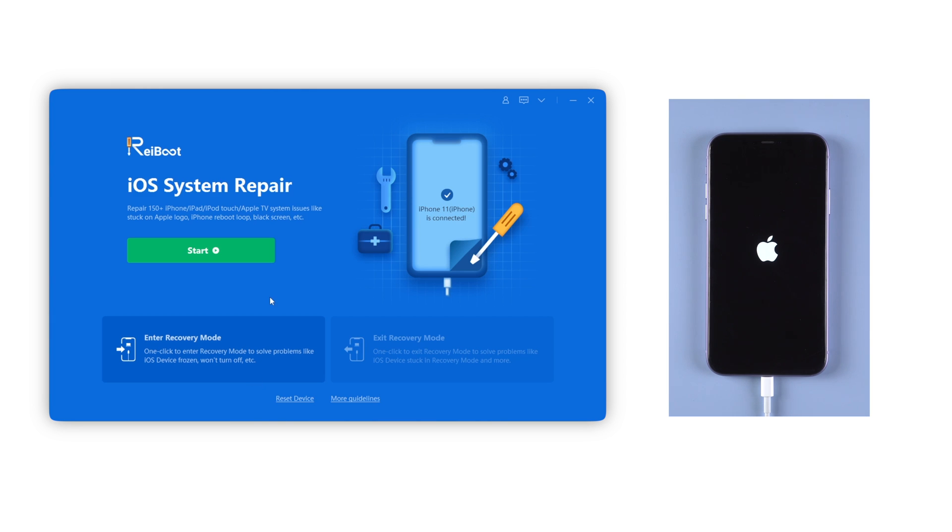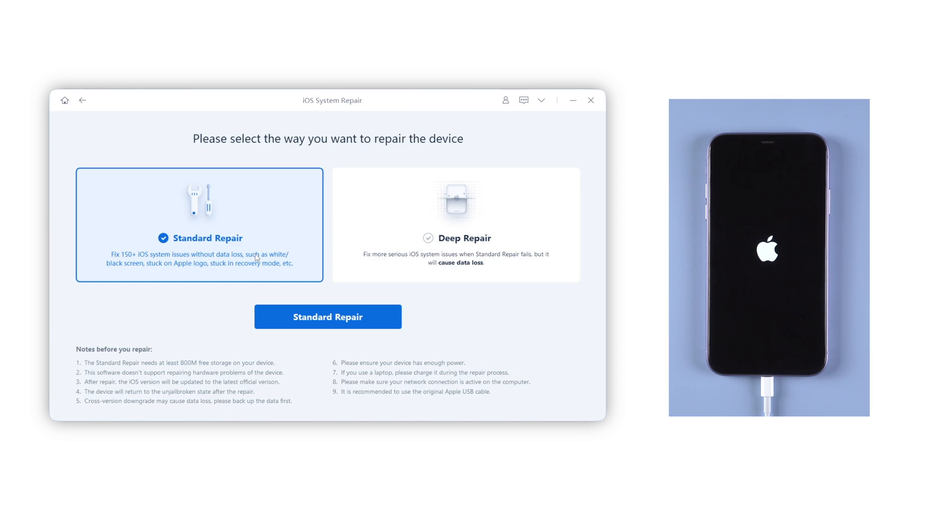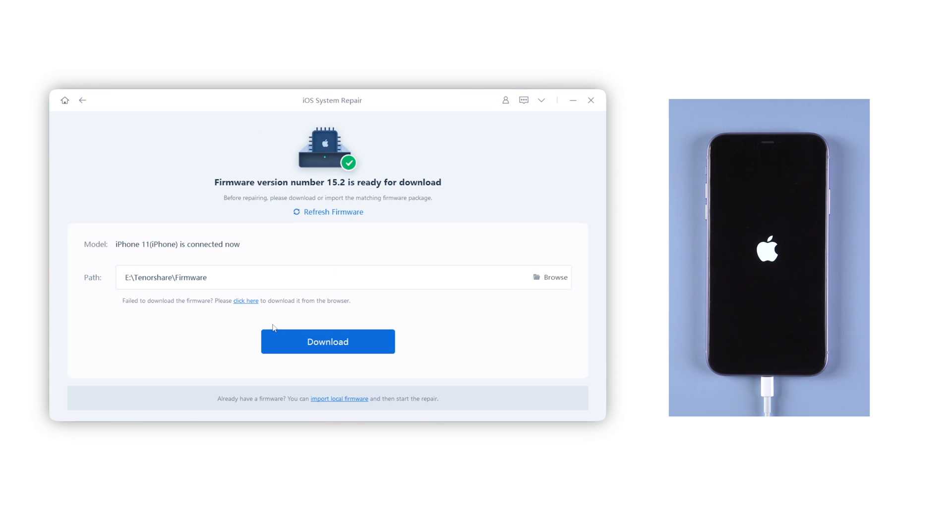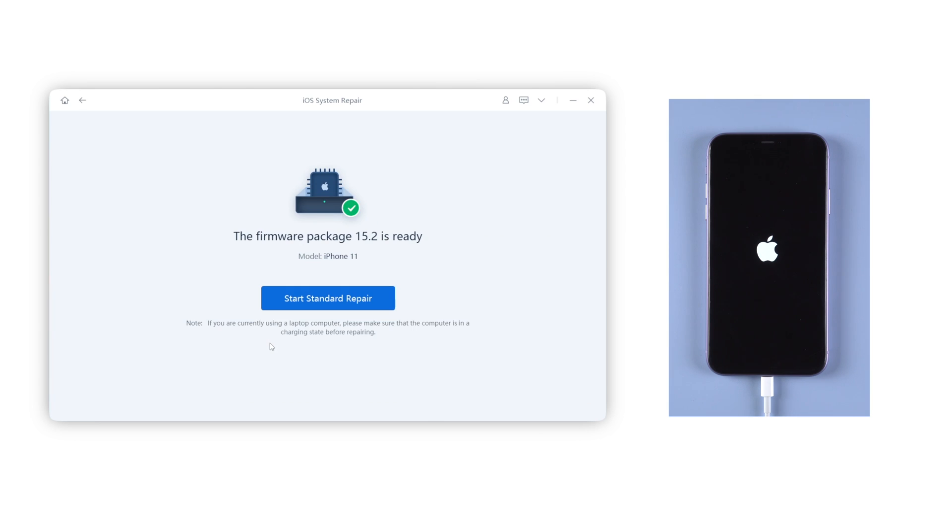Just click the green start button and choose standard repair button, which provides a high success repair rate with no data loss. Then move on to get the firmware that matches your iPhone. When it's done, click the start standard repair.